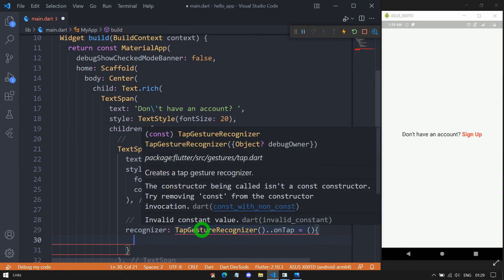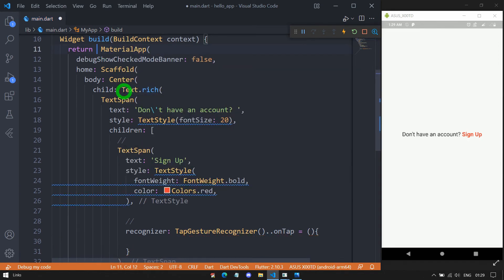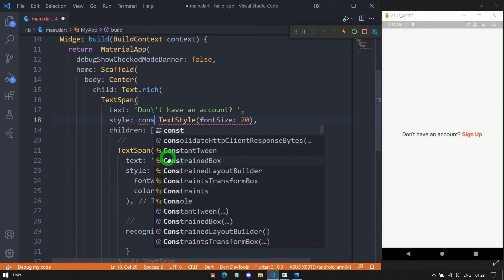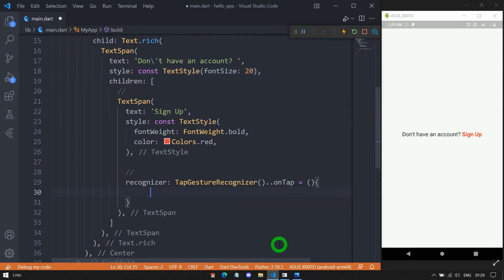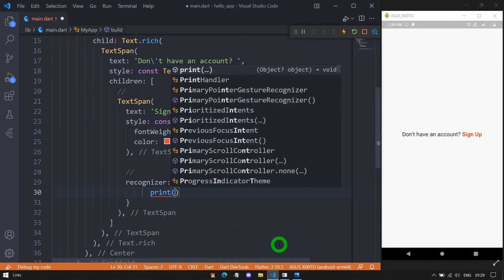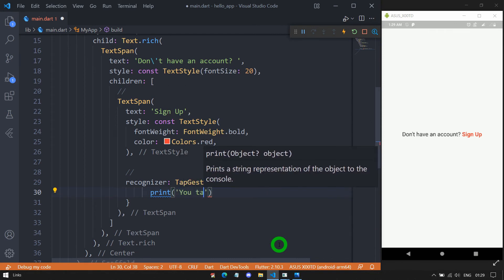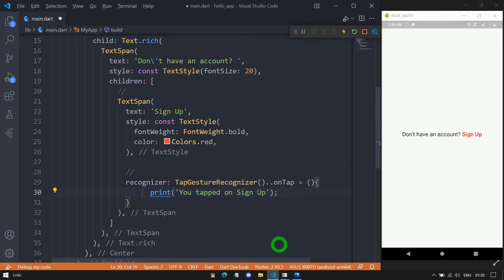As we are passing a value here, we cannot use const for this constructor, so we need to remove const from it. Then we can specify const for other constructors as needed. Inside this onTap, I'm simply writing a print statement: 'You tapped on Sign Up'. Save this code.